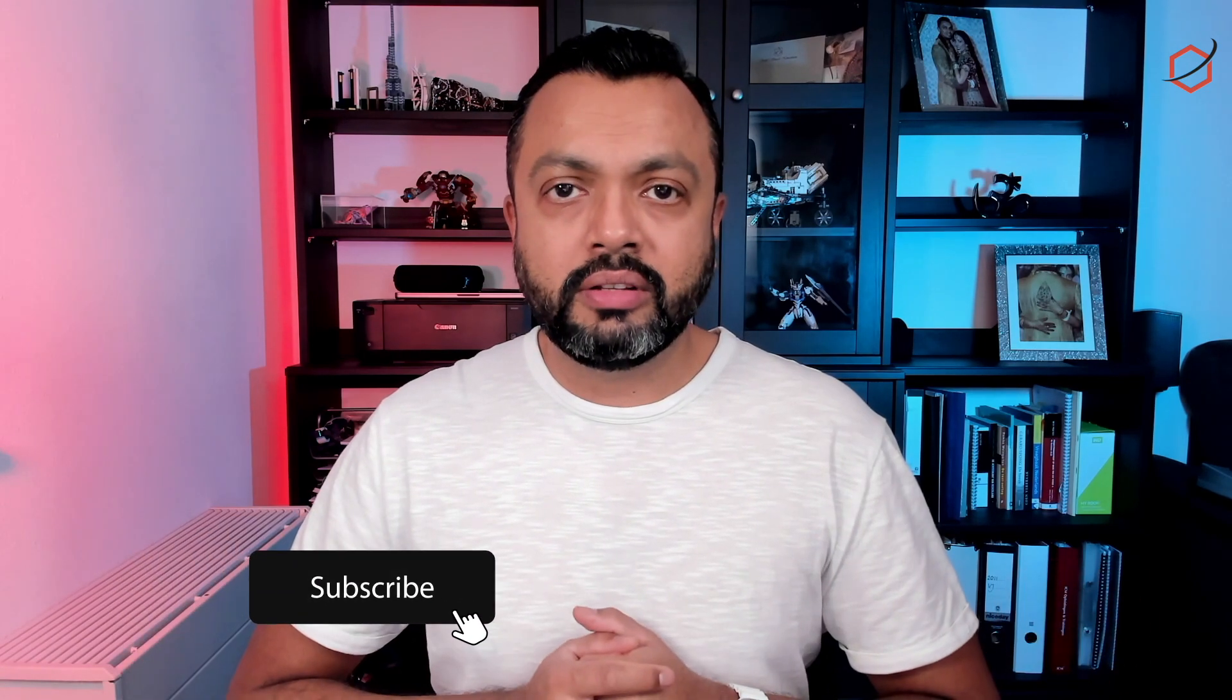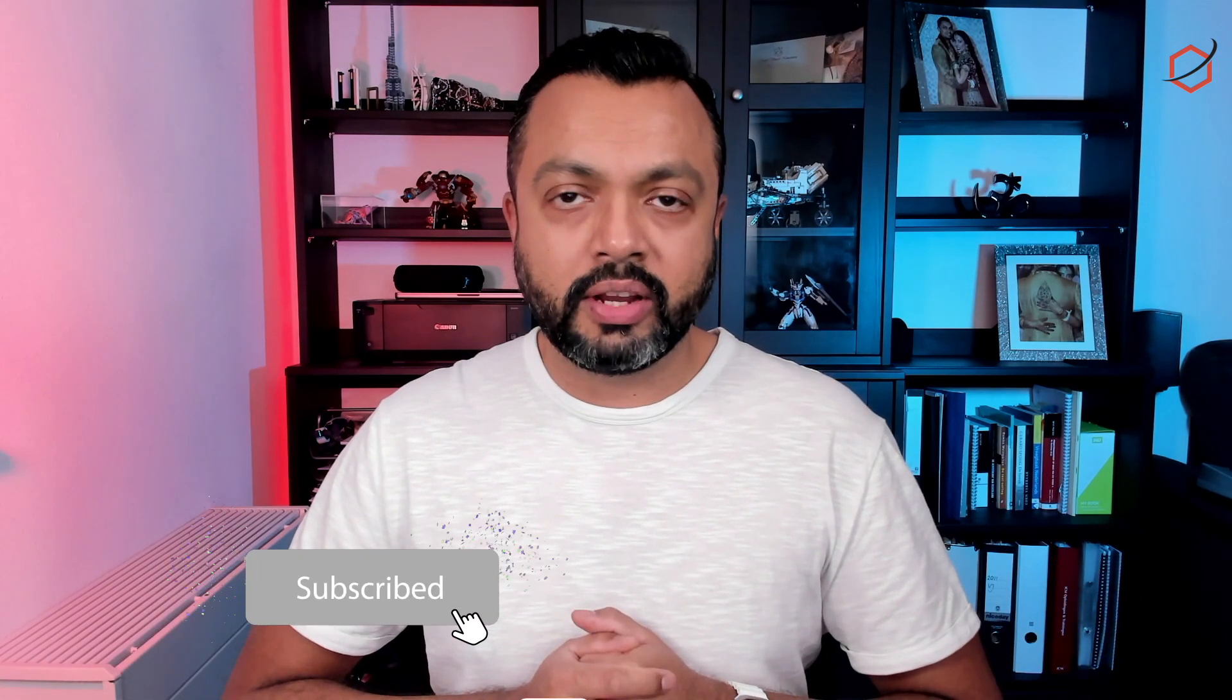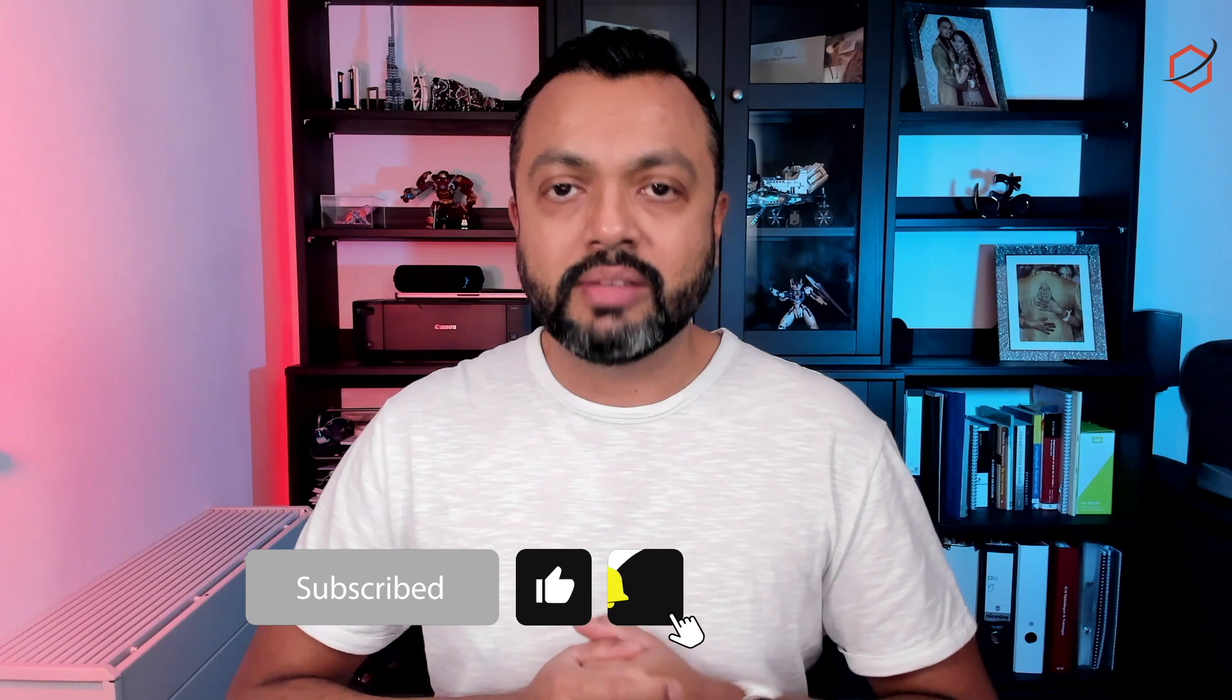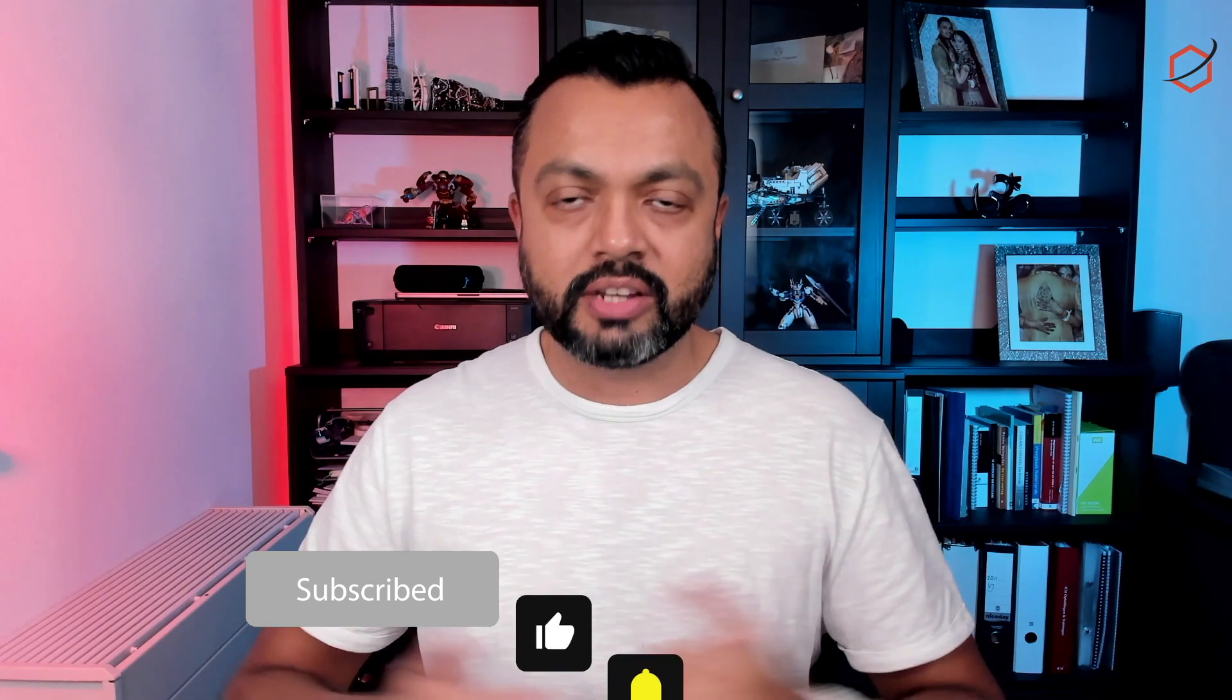Thank you for watching. Don't forget to click on like and subscribe. If you have comments, leave it in the comment section below. I will get to them as soon as possible. Take care and see you soon. Bye.